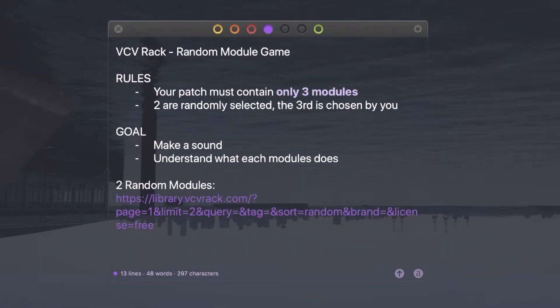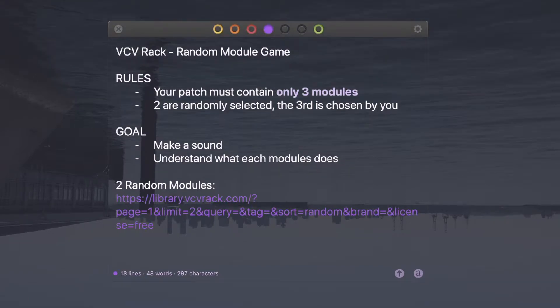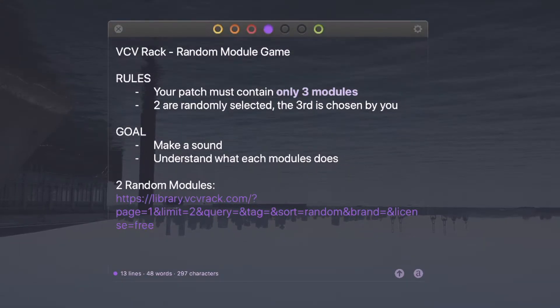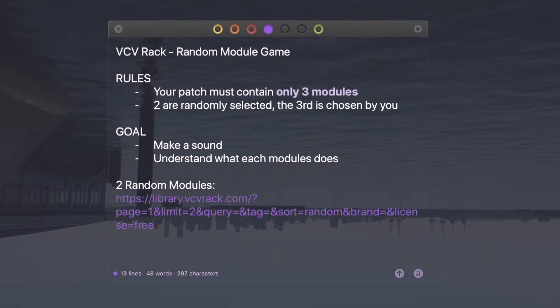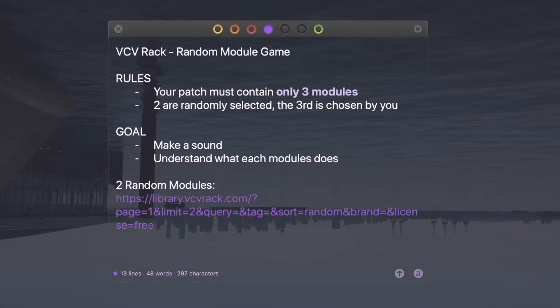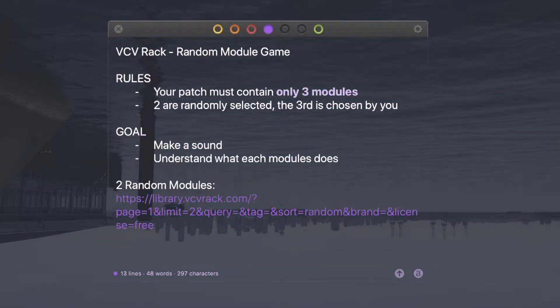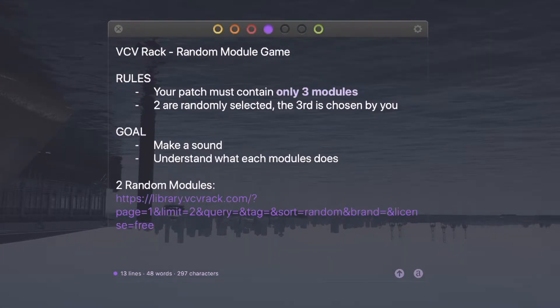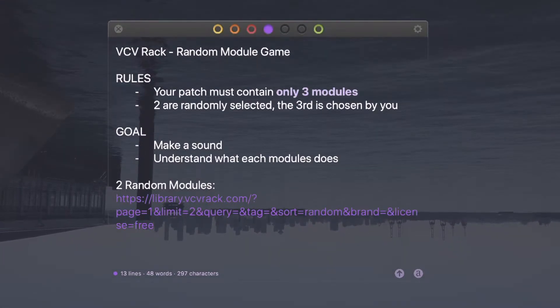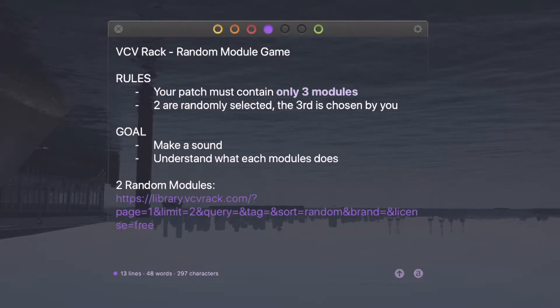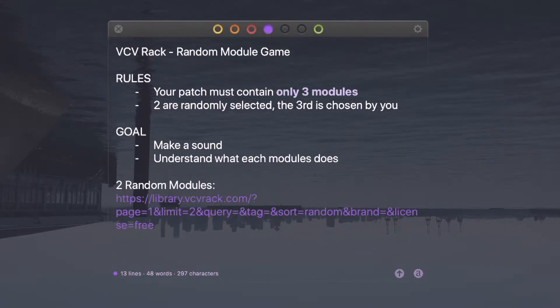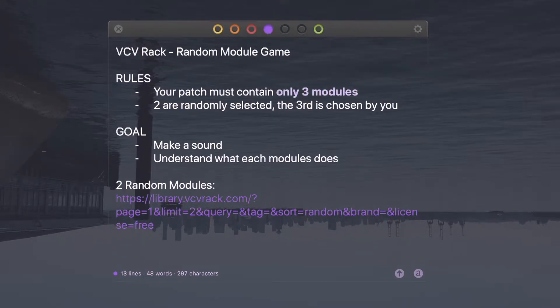But I still can if I want to. So the only rules now is that my patch must contain only three modules, and two of them are randomly selected and the third one is chosen by me. And the same goals, just make a sound and understand what each module does. Pretty simple. Let's do it.